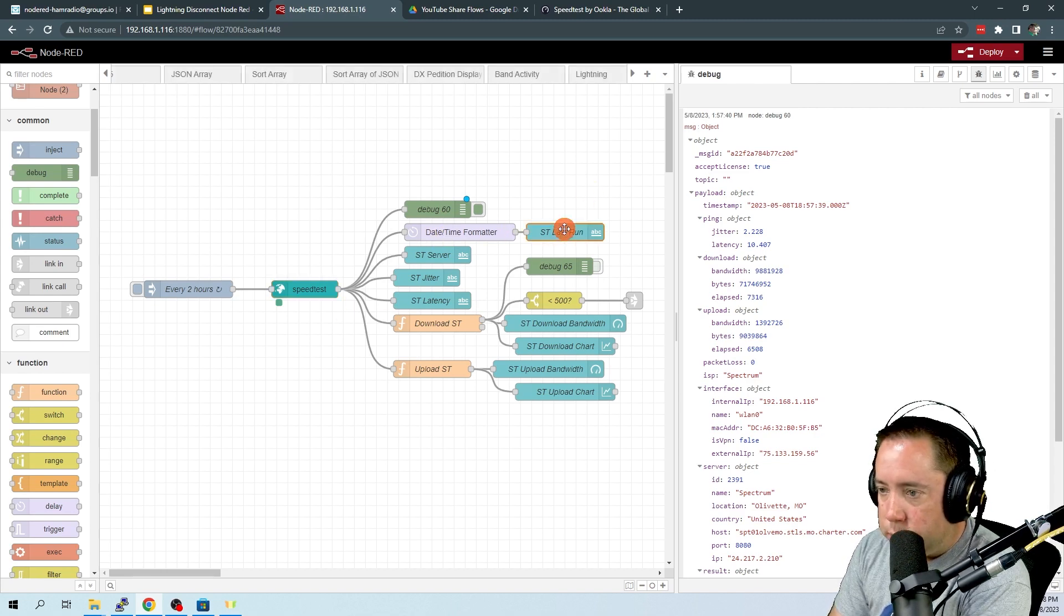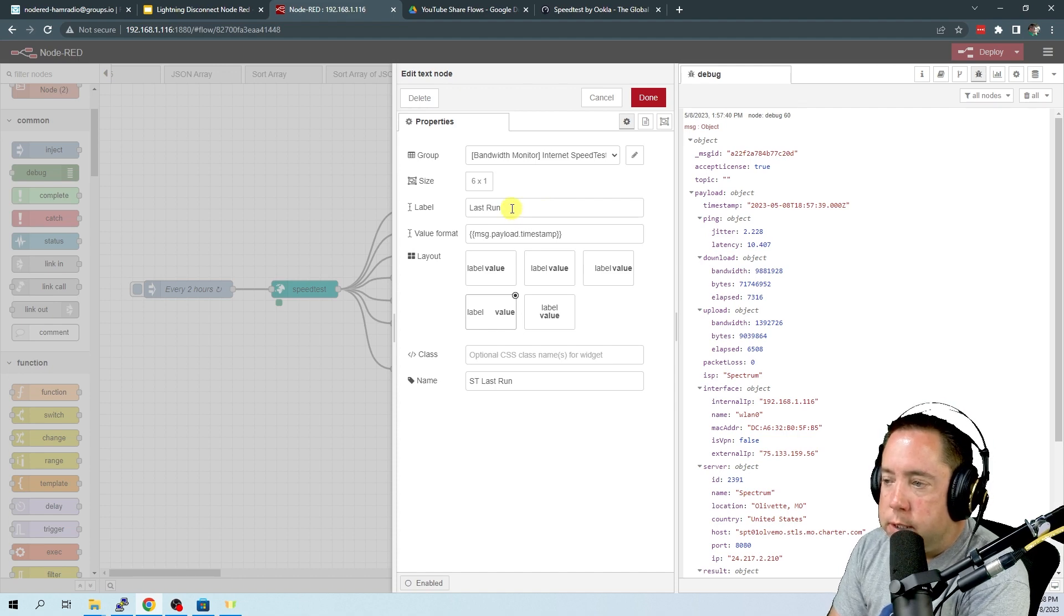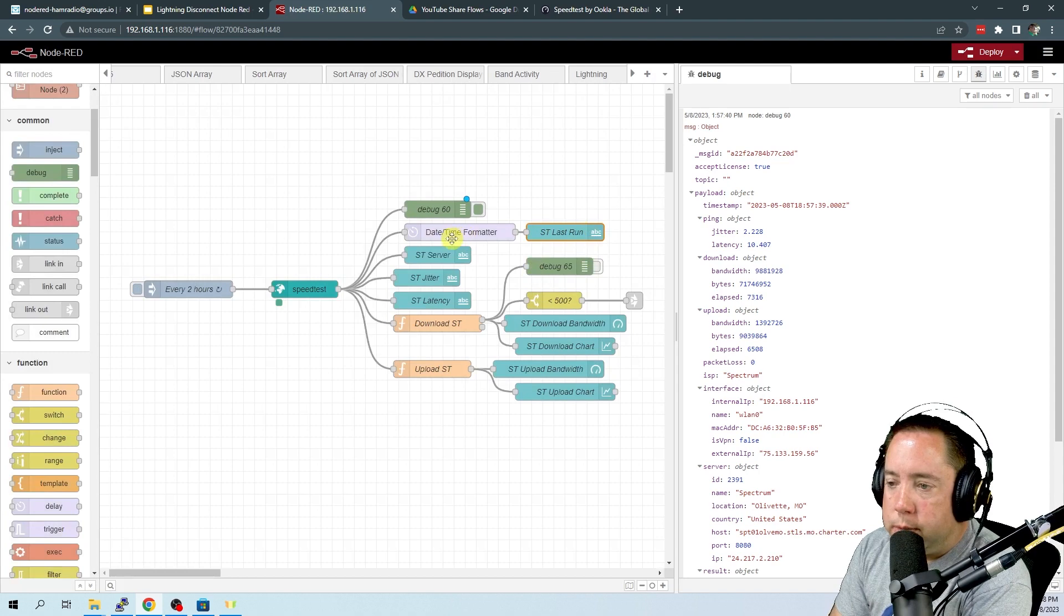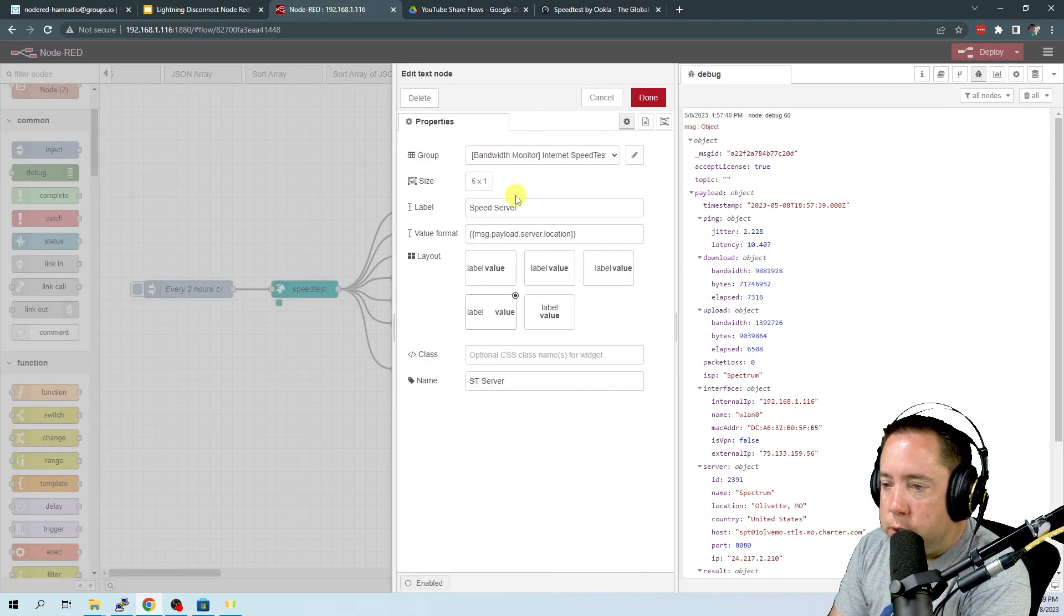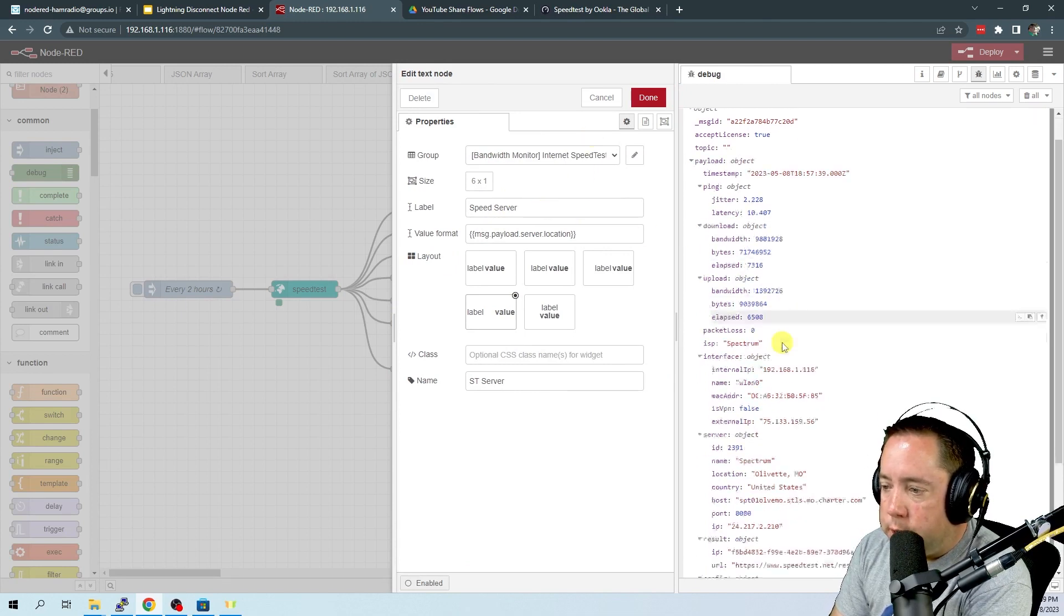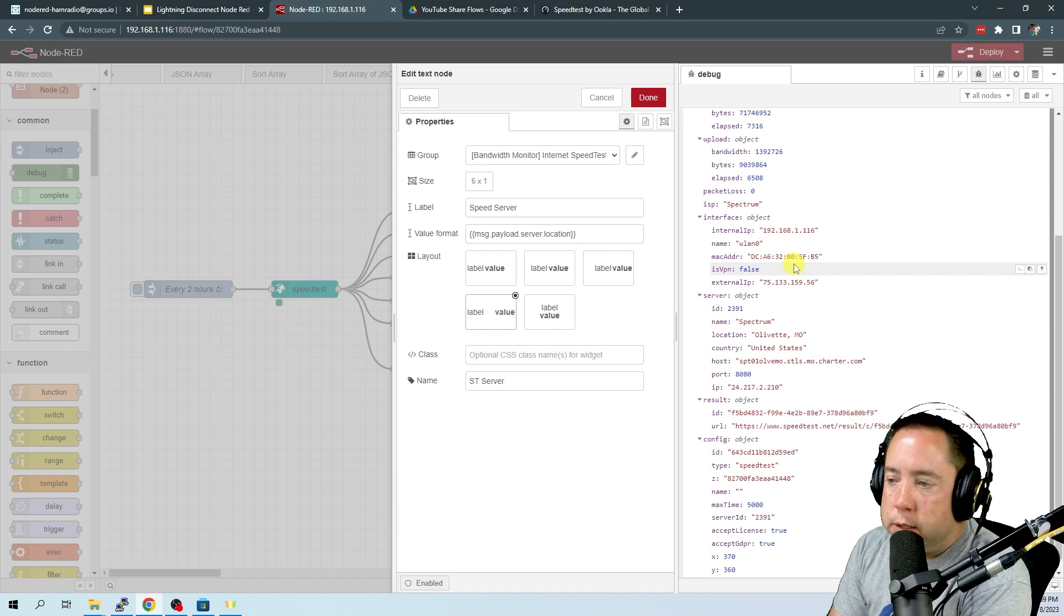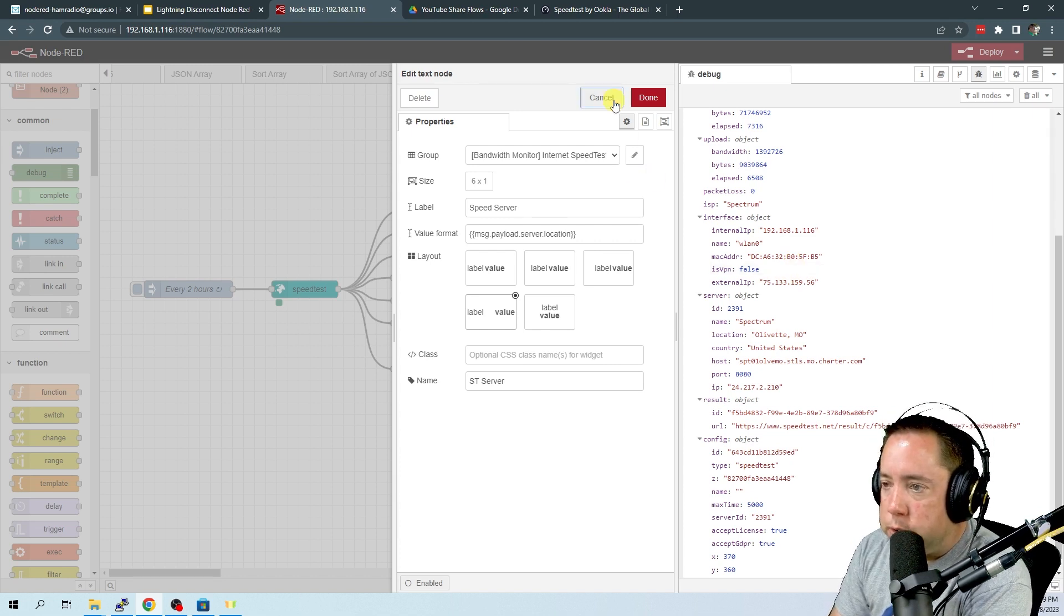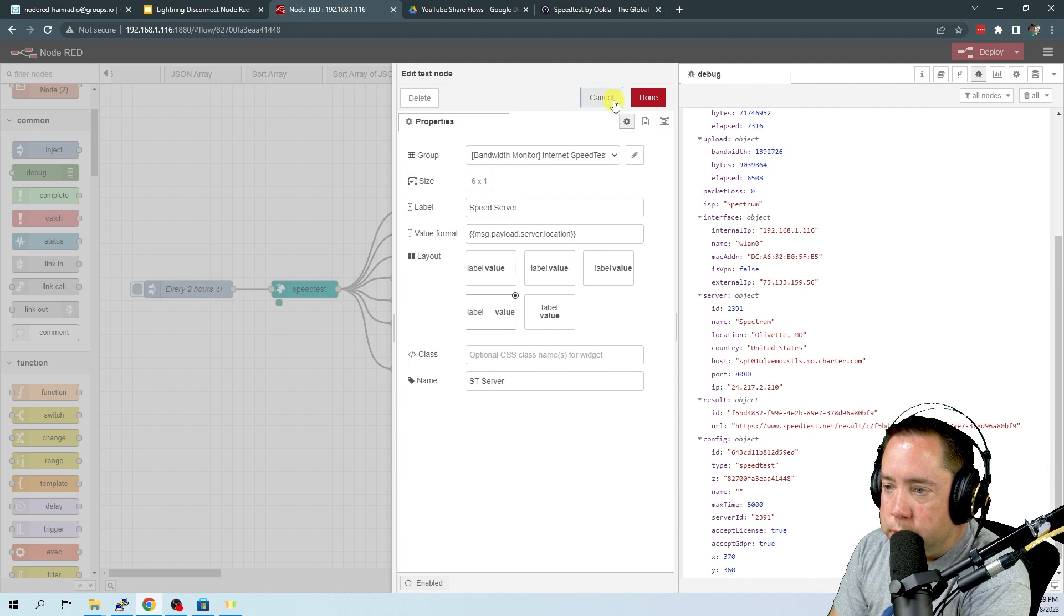So here is the last run. This is going to take the timestamp and put it into a date format that we can easily read. This one is going to take the server location of the server that you ran the speed test off of. So this is going to be here in St. Louis and Olivet, Missouri.